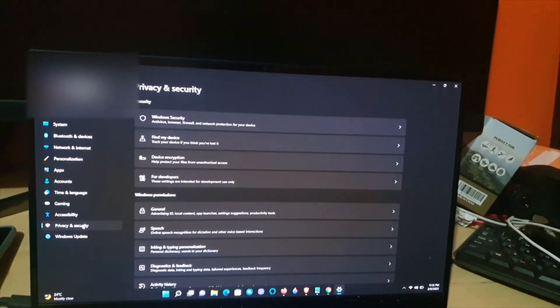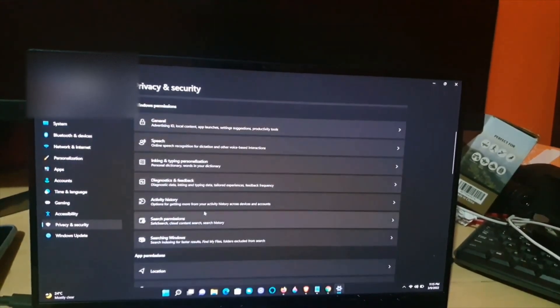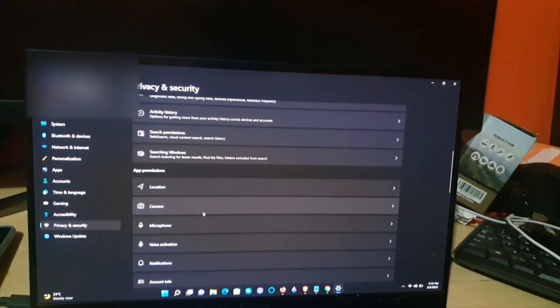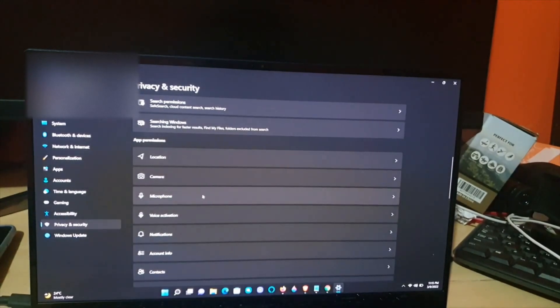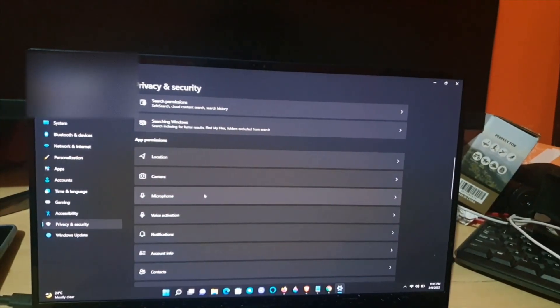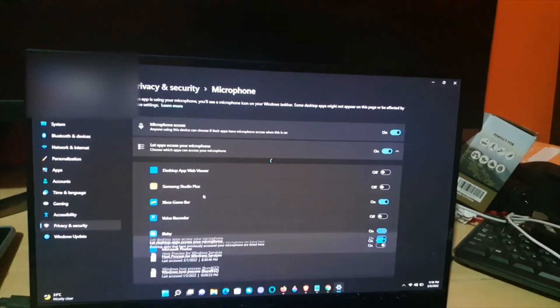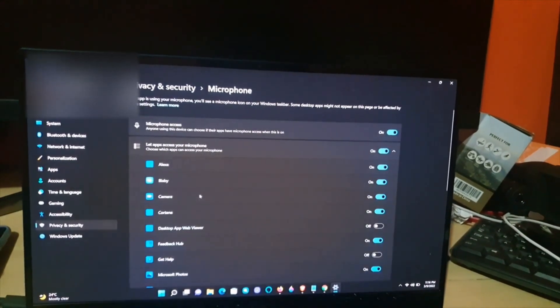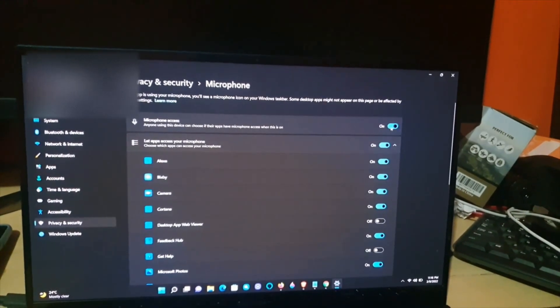Once you go to Privacy and Security, scroll down and under App Permissions you'll notice Microphone. Go ahead and tap Microphone, and here you'll see the general controls for the microphone.